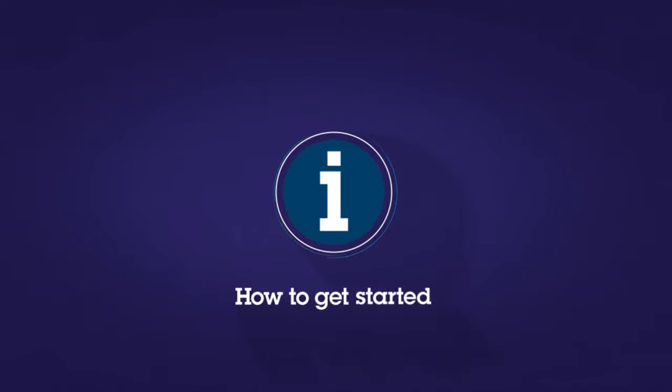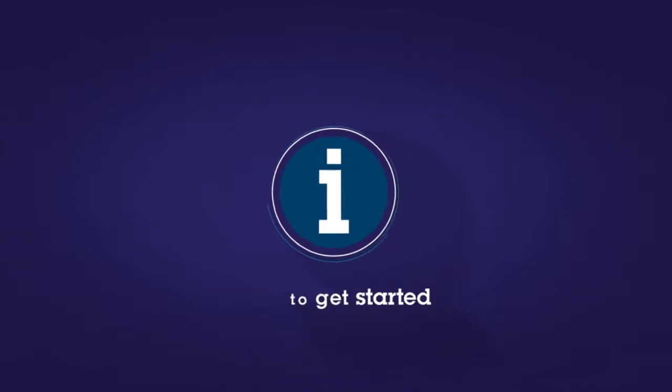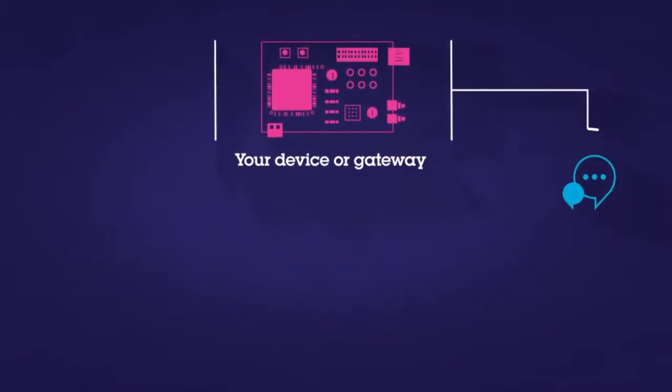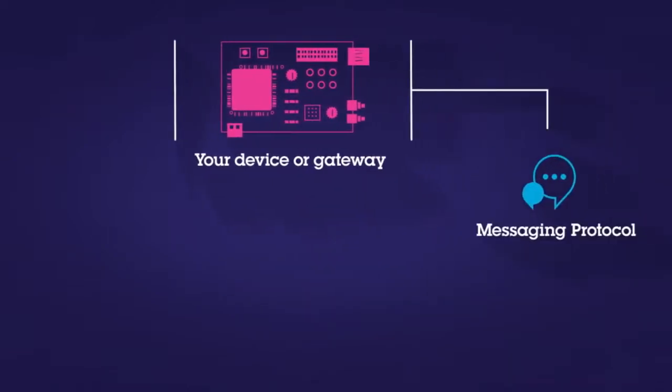You can quickly get started with the IoT platform on IBM Bluemix by connecting your IoT device, a sensor, gateway, or other smart endpoint to the cloud. Send the data to IBM Bluemix via a secure, lightweight messaging protocol like MQTT.